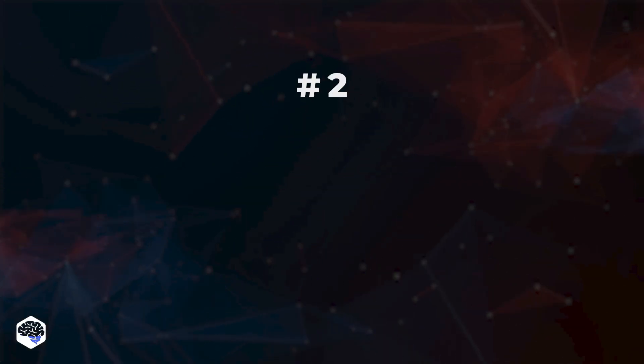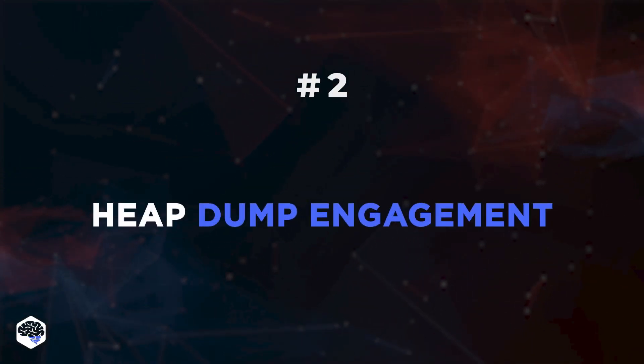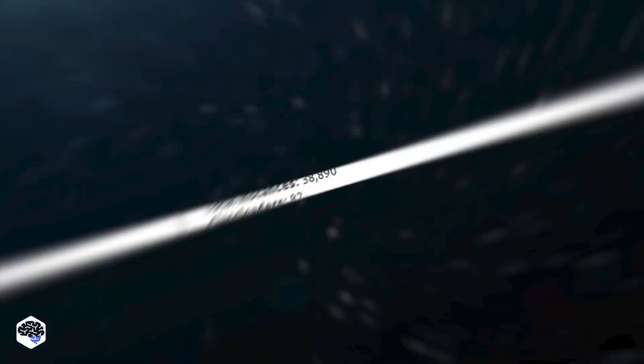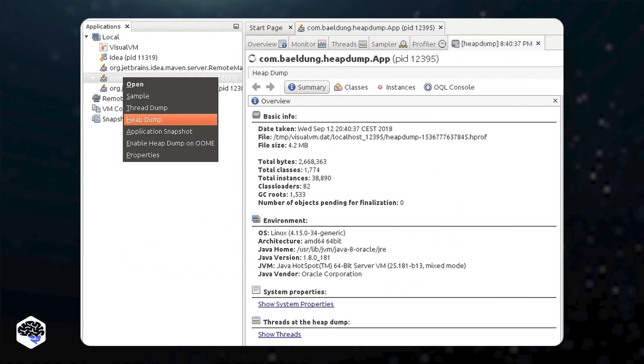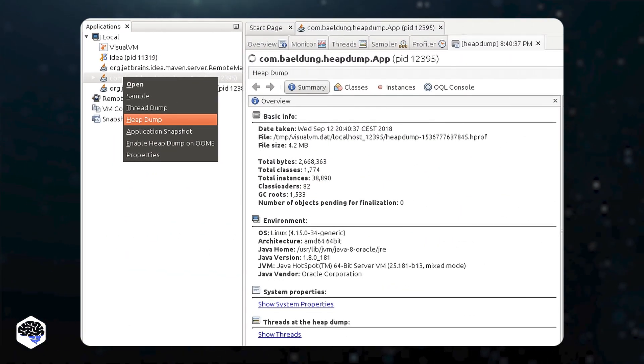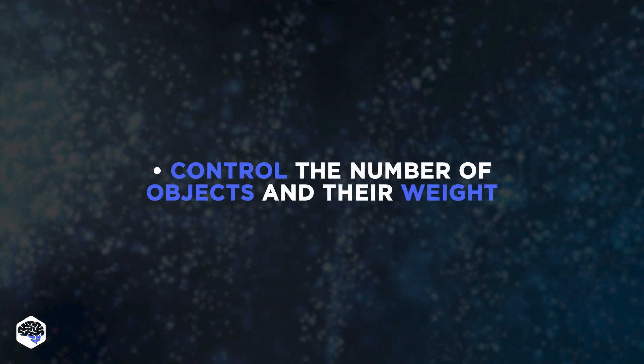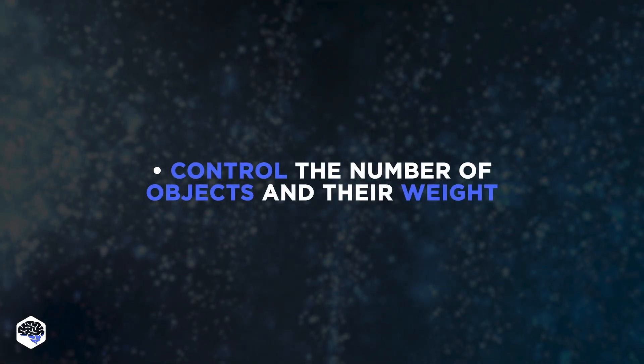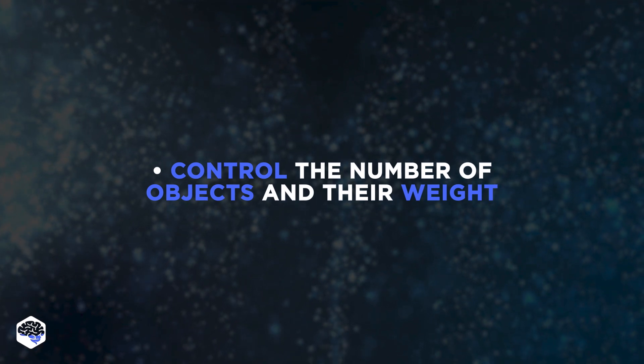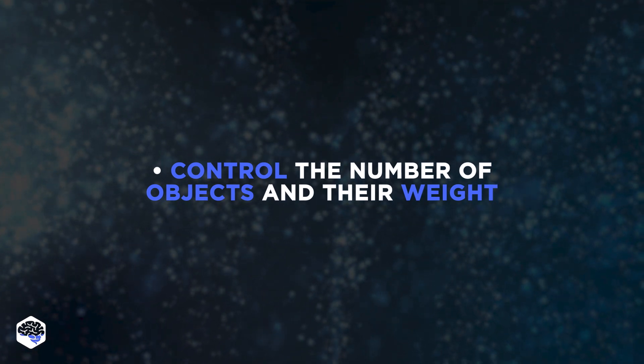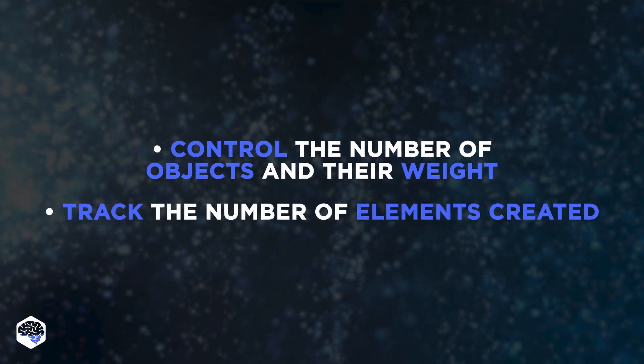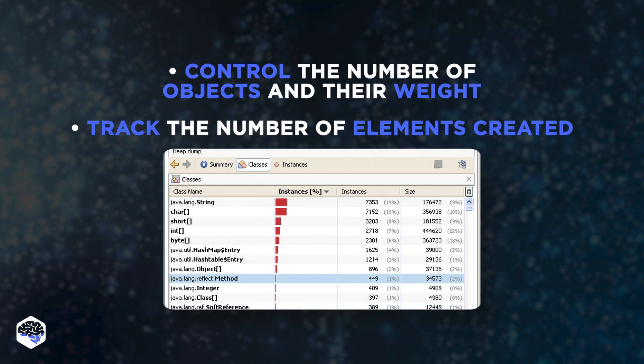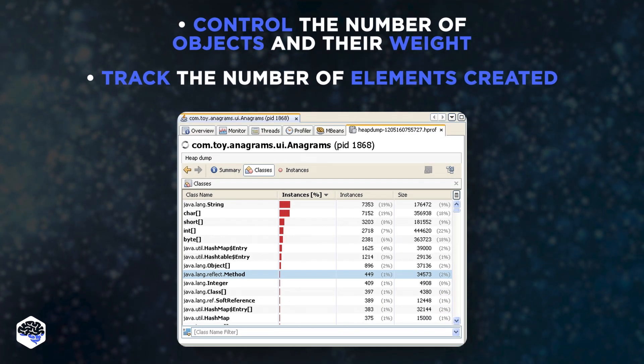The second method is heap dump engagement. This is a tool for creating instant and timely snapshots of the heap in the Java memory store. Such images are needed to control the number of objects used and their weight in memory. The tool also tracks the number of elements created by the system and what may affect the leak.